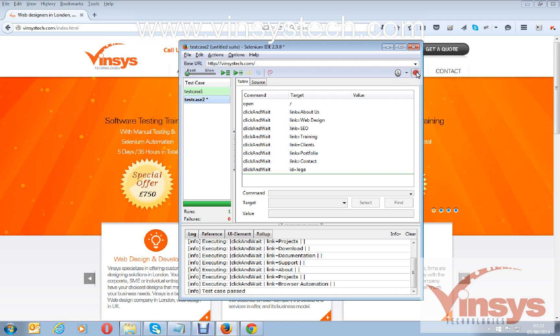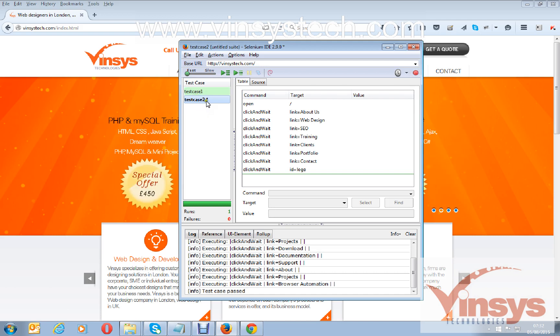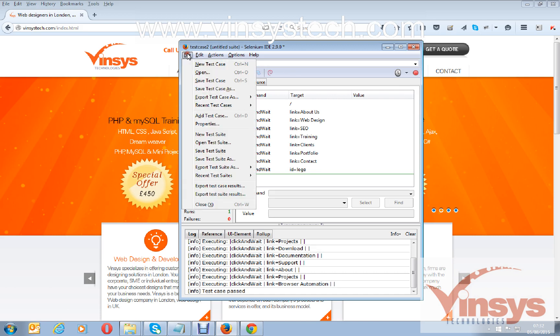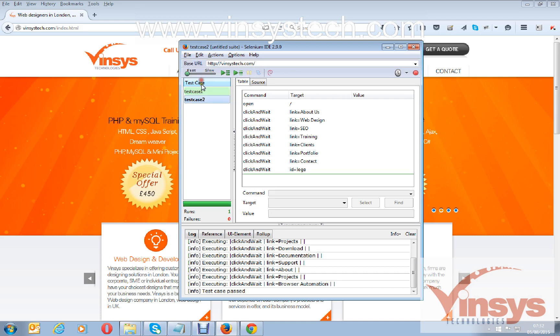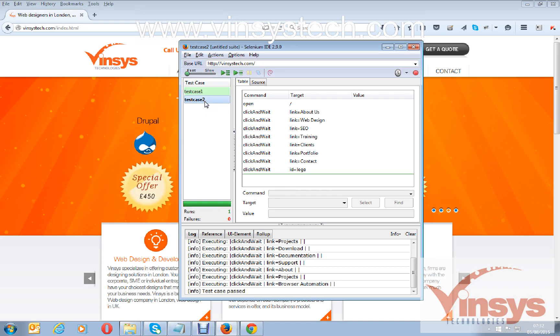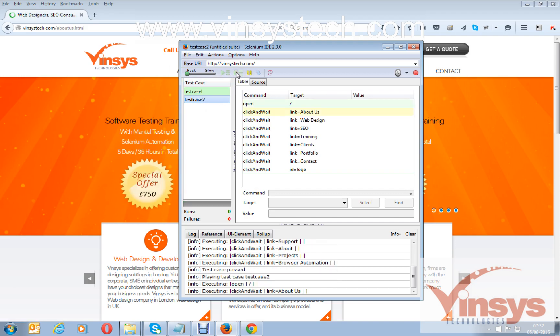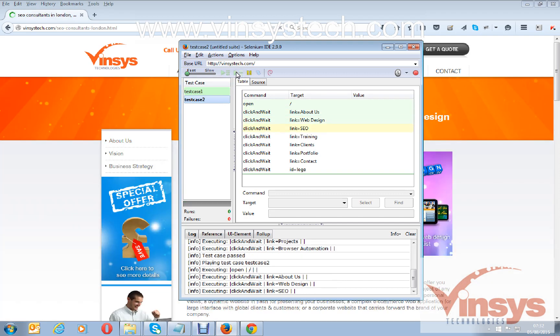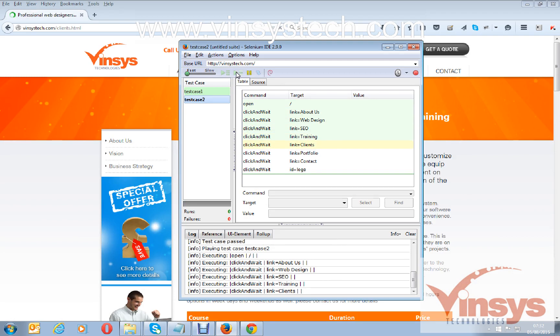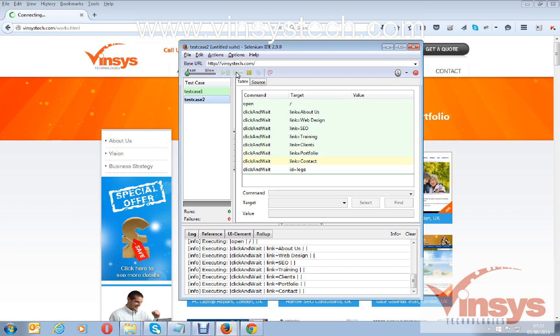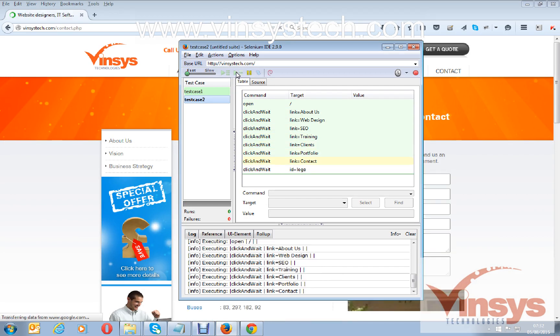Stop recording. You can see a star here, that means you have not saved the script. If you save, the star will go. Now the script is saved. I will run this test case. You can see it's clicking all the links.